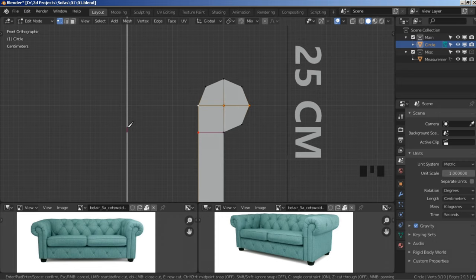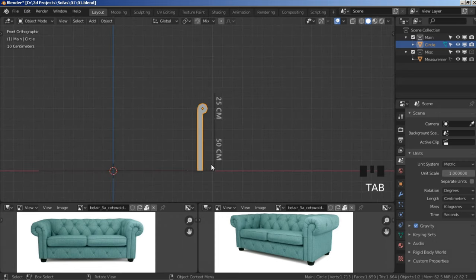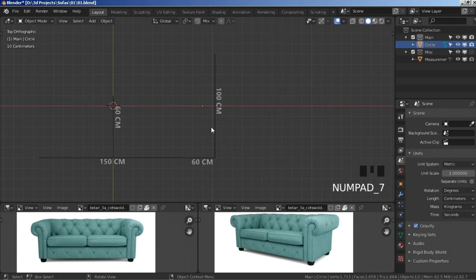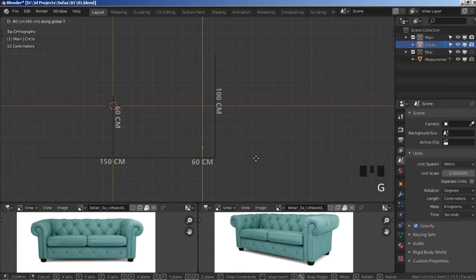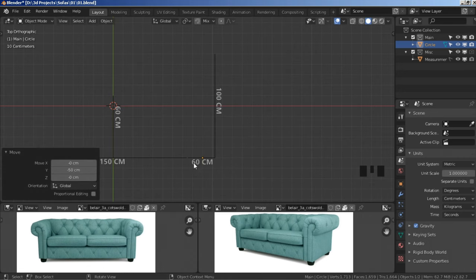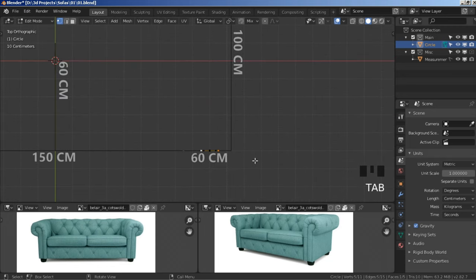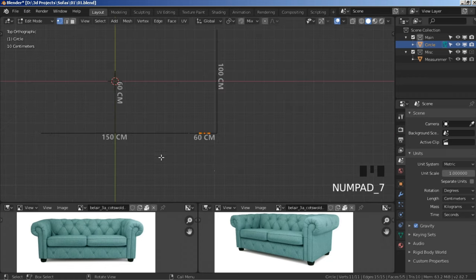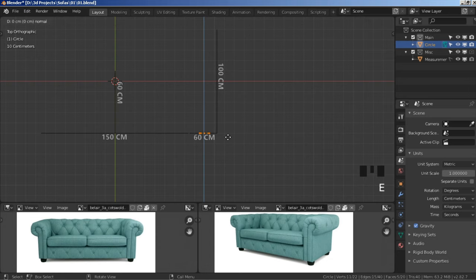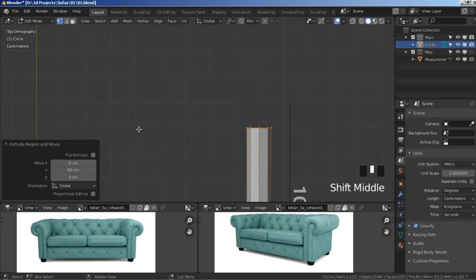Press Tab to go to Object Mode, press 7 on your numpad to go to Top View, press G Y, hold Ctrl, and snap it to our black guideline. Press Tab to go to Edit Mode, press A twice to select the entire mesh. Now press E Y, hold Ctrl to snap it to the line before the last one.